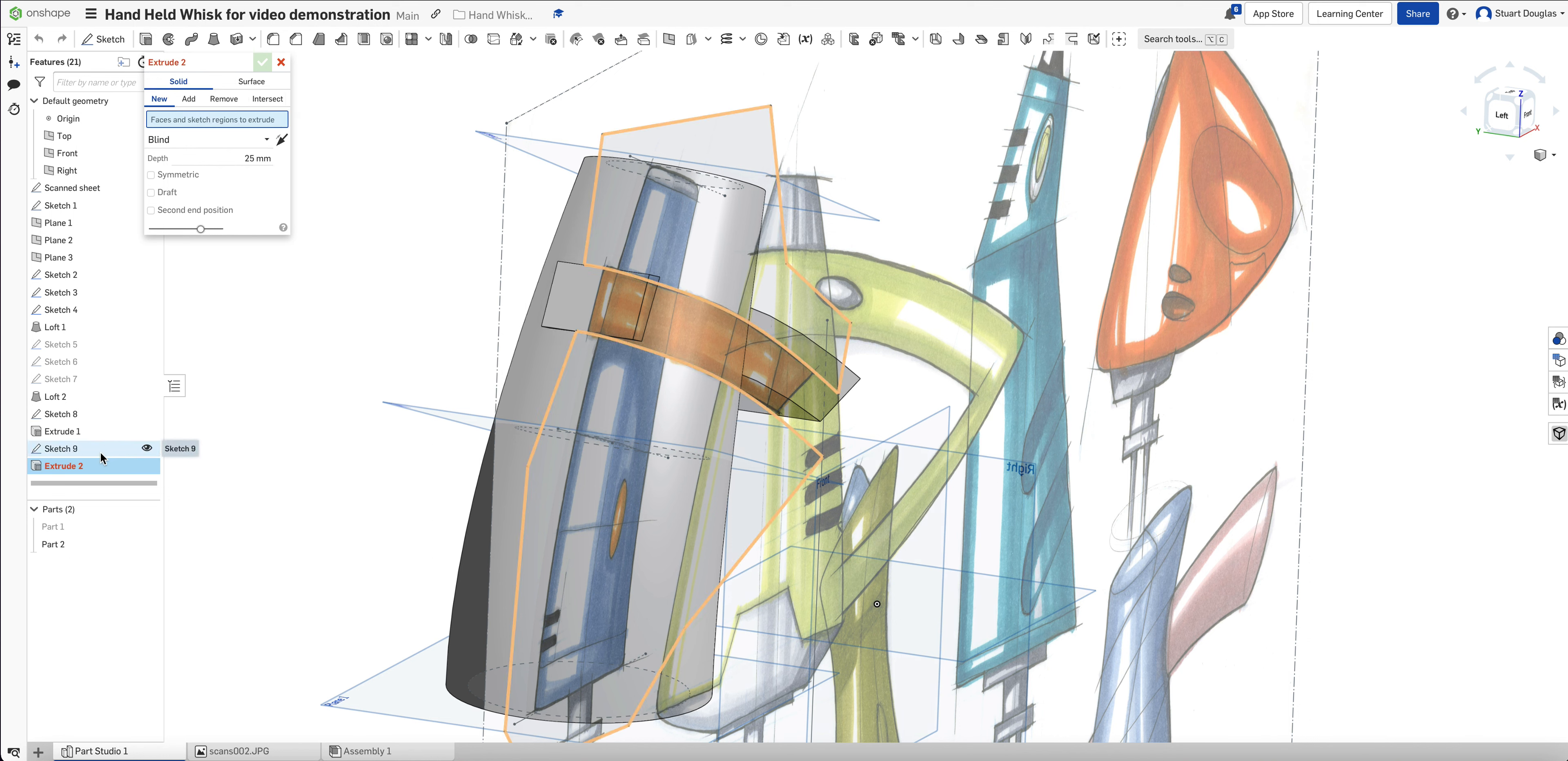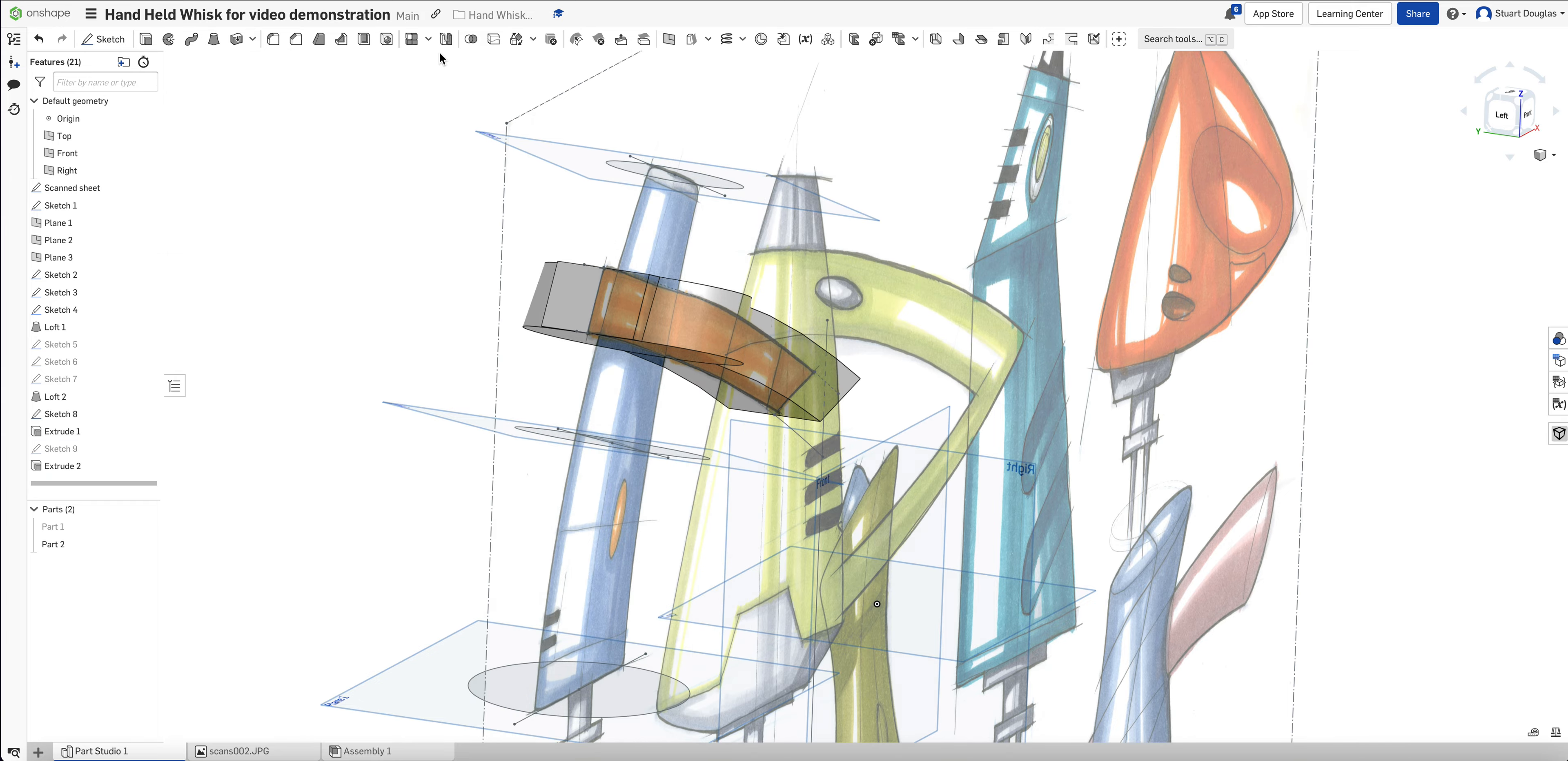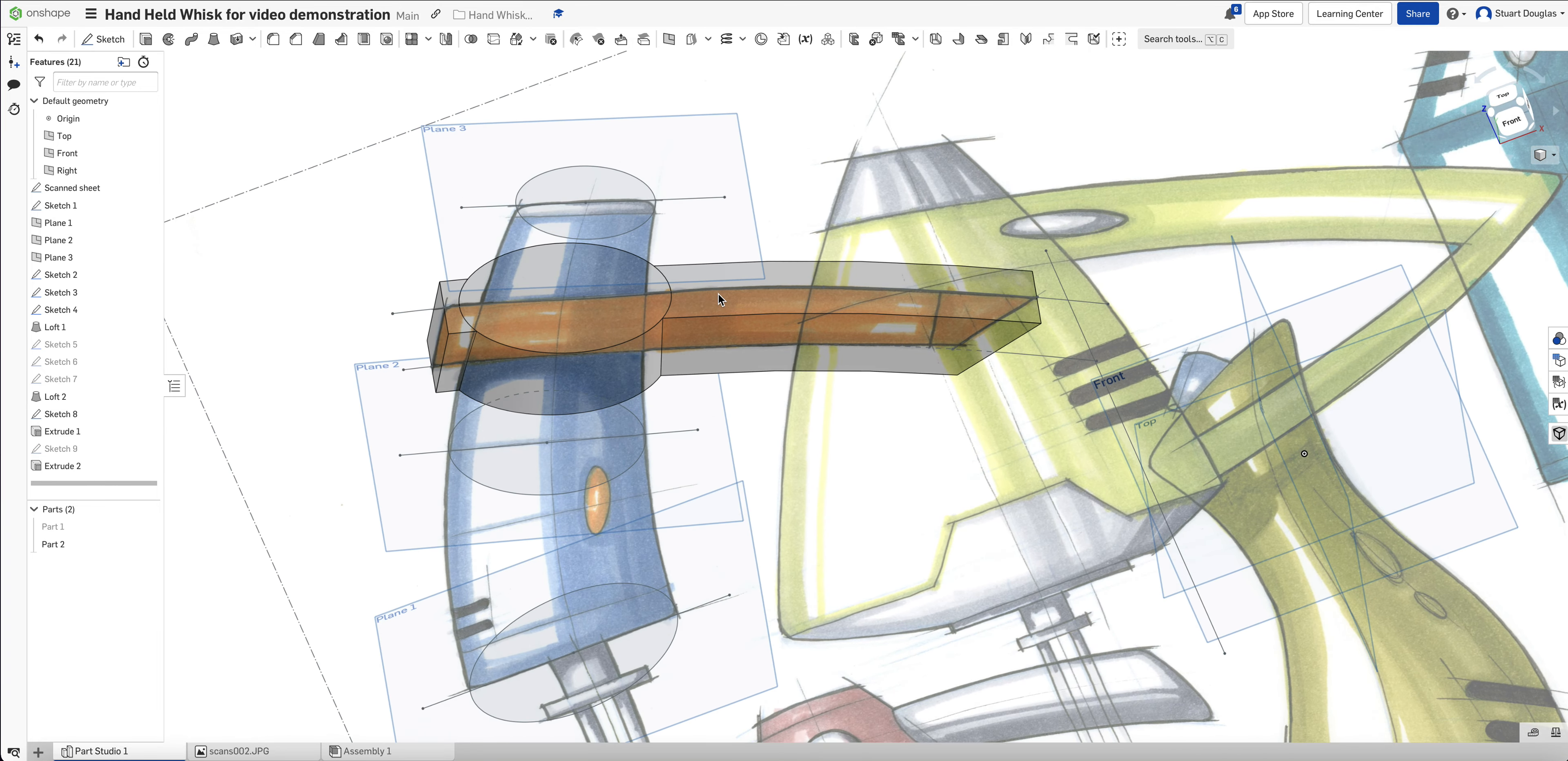Note as well that part one is hidden. I'm going to extrude Sketch 9. I'm going to choose Remove and I'm going to choose Symmetrical. I'm going to get my arrow here and drag it big on both sides. So there we go. There is our handle shape.